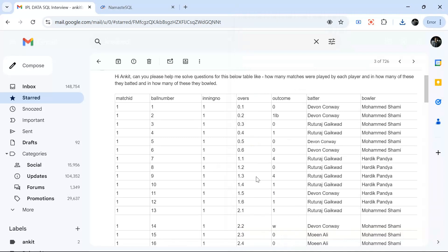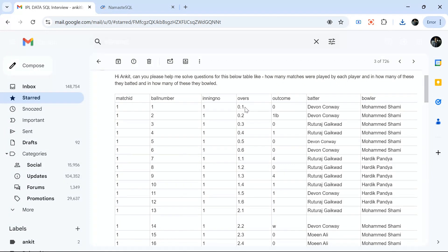Hello everyone, welcome back to the channel. I'm back with a very interesting SQL problem and I will solve this problem using two methods - one is normal life and one is mentor's life. Mentor's life means some cool trick to solve the question. We have an IPL table where for each match, each ball is recorded. If there are 240 or 250 balls in a match, we will have 240 or 250 rows for that match. We can have multiple matches, so for each ball we have the match ID, ball number, batter, bowler, runs scored, and overs like 0.1, 0.2, 1.1, 1.2.